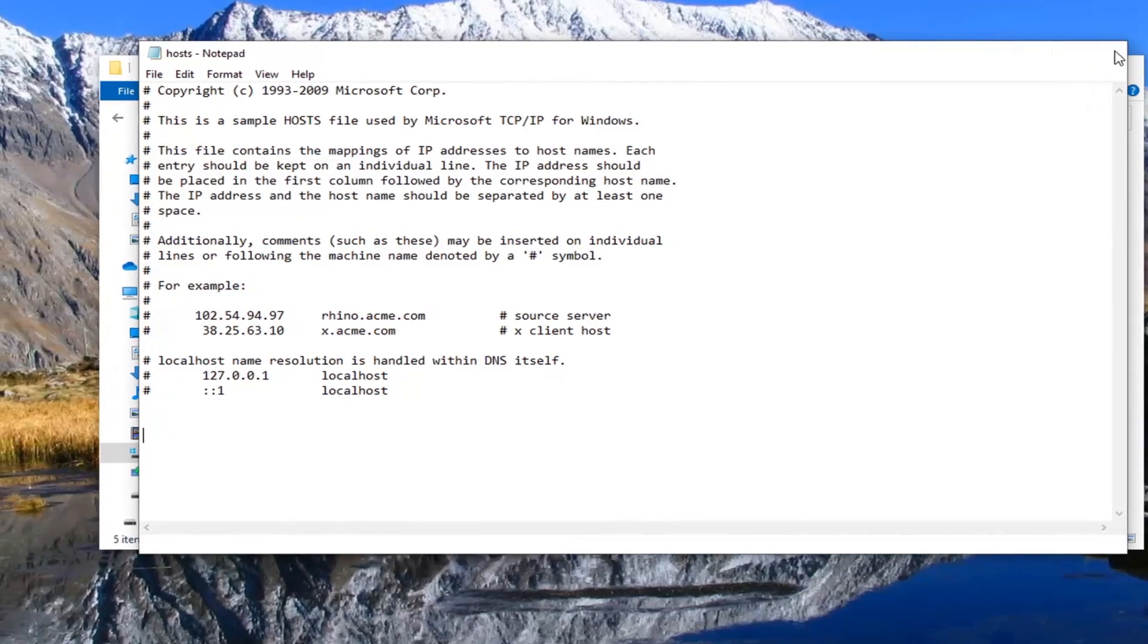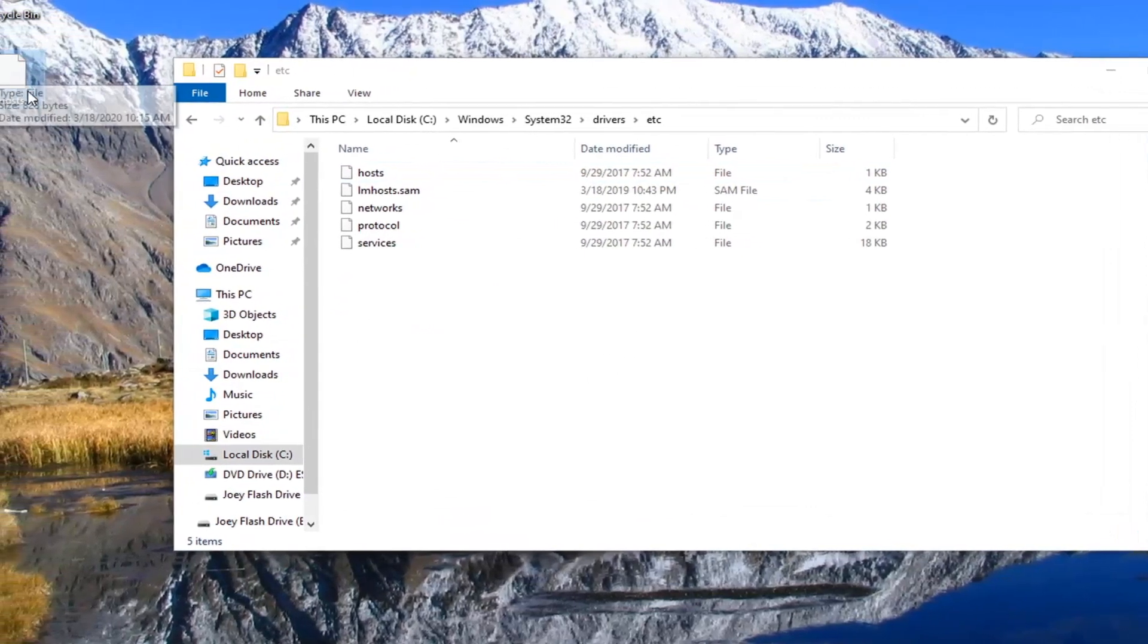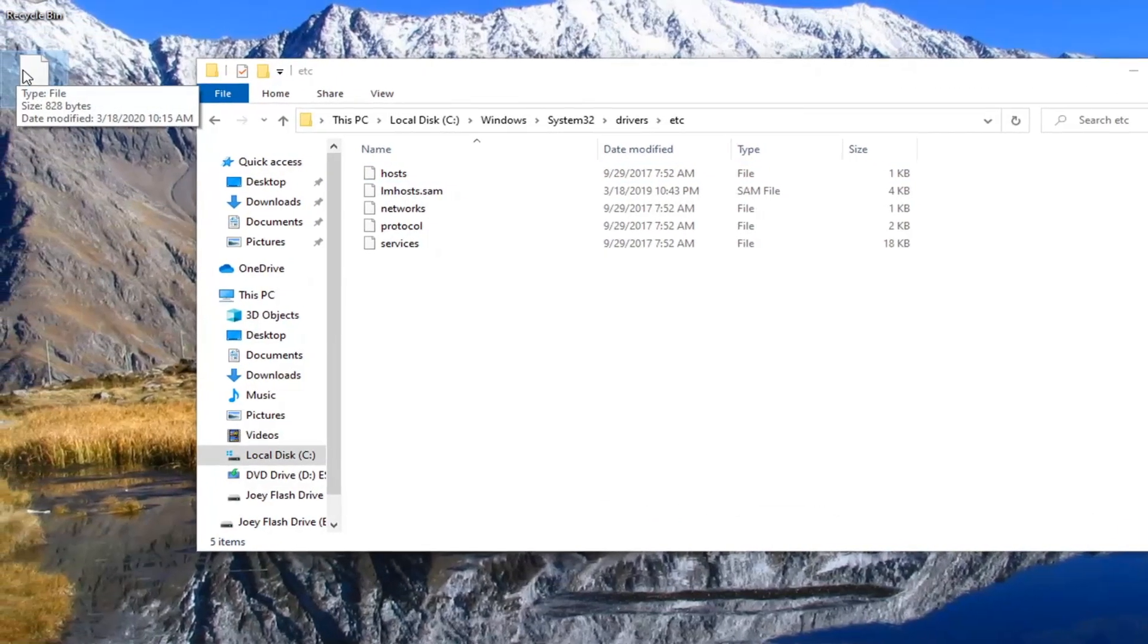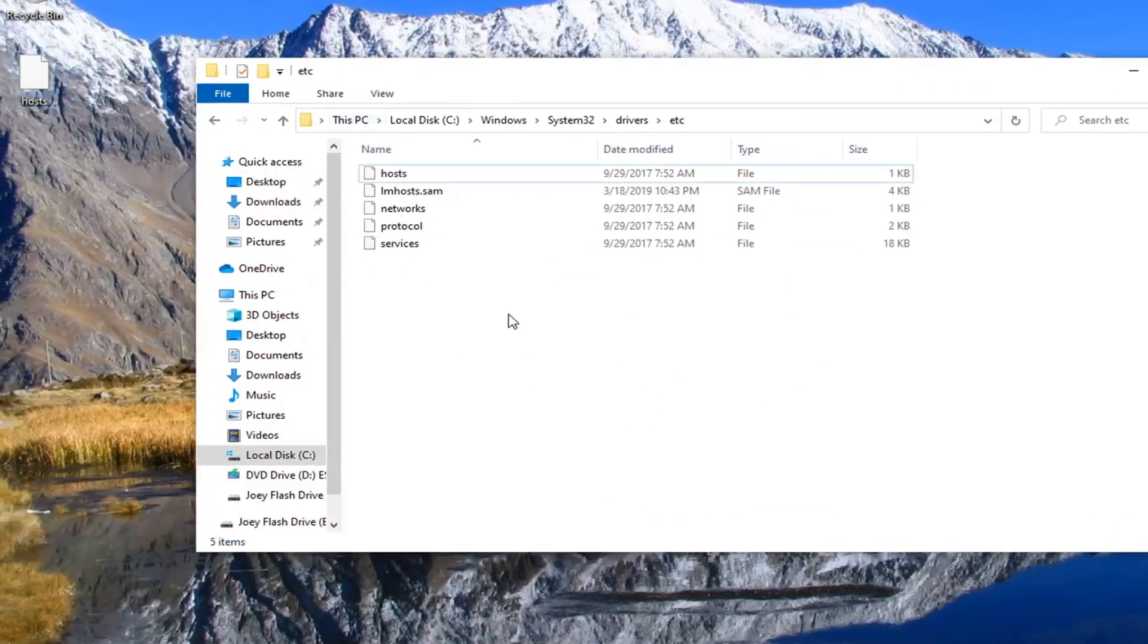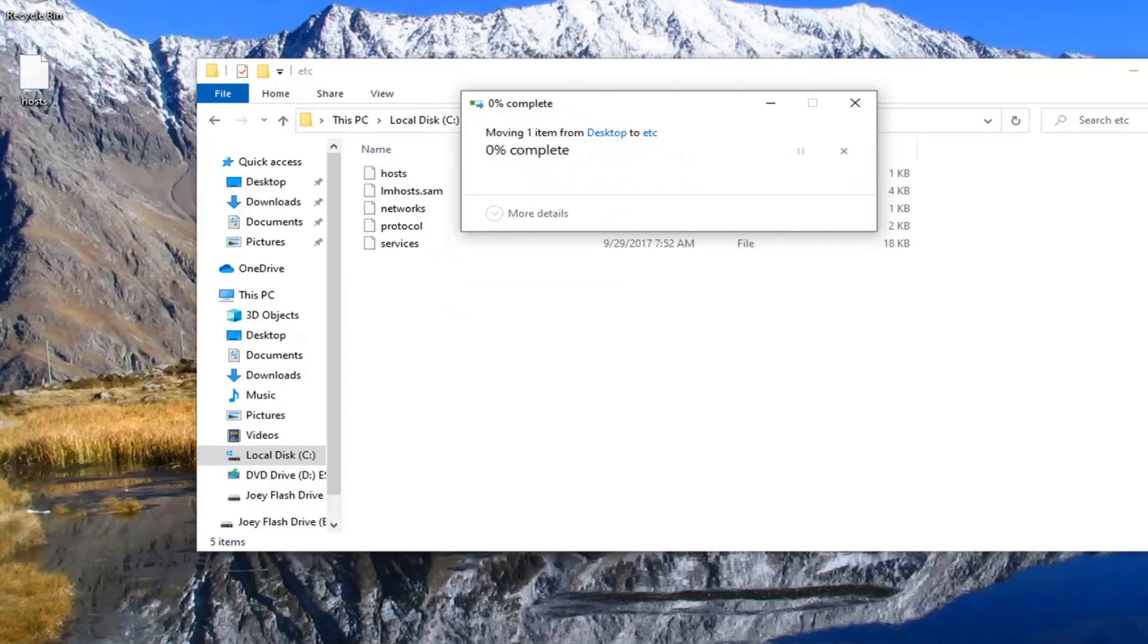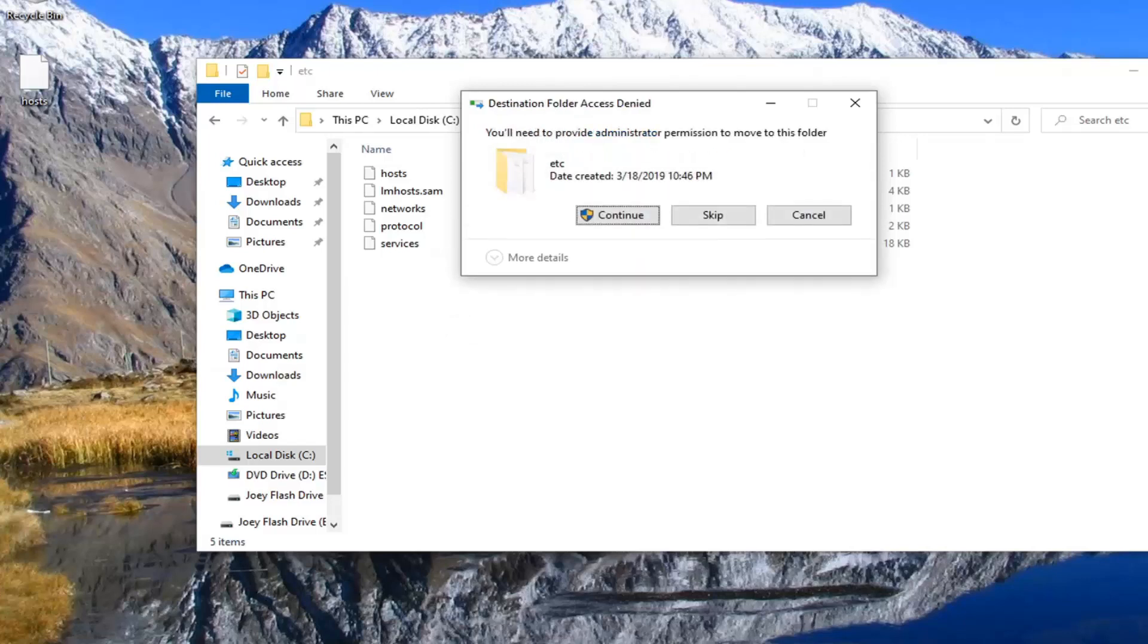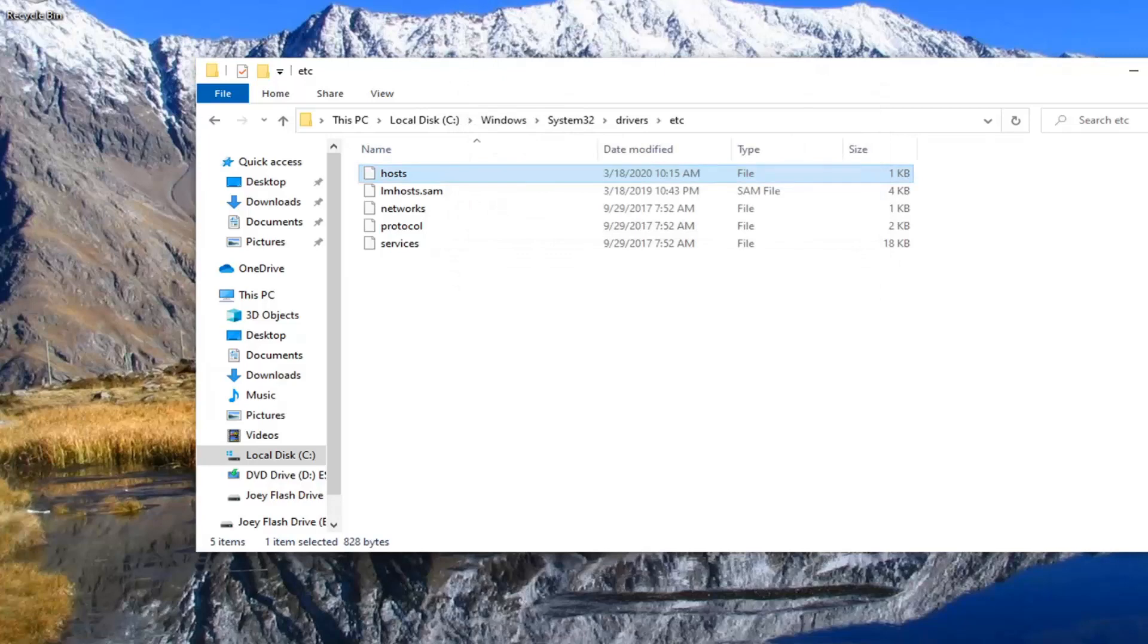Close it here. Now you want to take the file that was on our desktop that we just edited and drop it back into the System32 folder. It's going to say the destination already has a file named host. You want to select replace the file in the destination. And select continue if you need to provide administrator permissions.